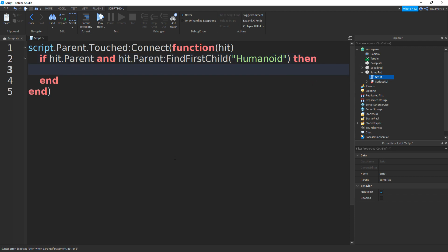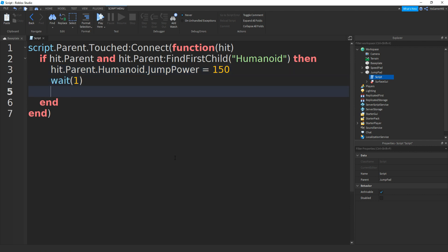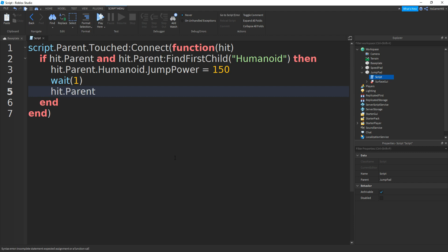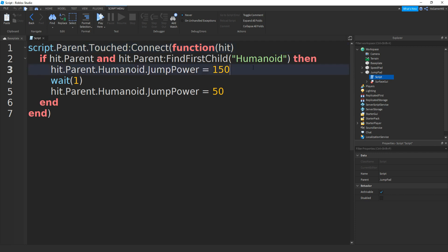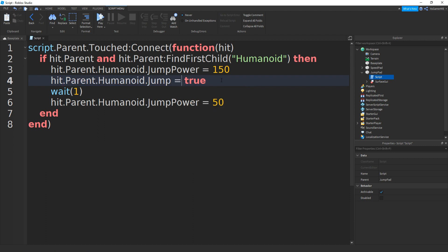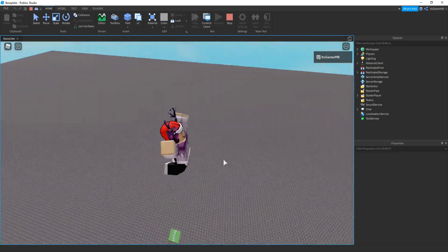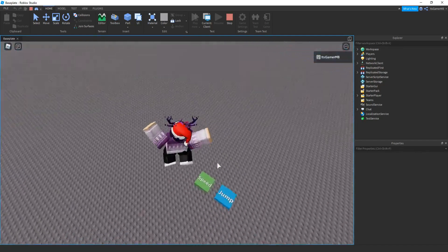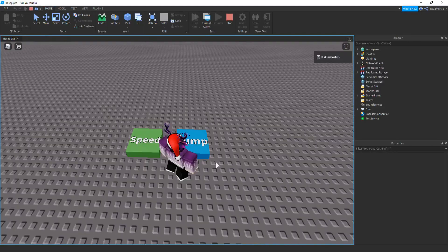Then we can type: hit.Parent.Humanoid.JumpPower = 50. Underneath this line we can also set hit.Parent.Humanoid.Jump = true, so that once the player steps on the pad it automatically makes the player jump. Close it off and click Play. Once you step on it you can see that we jump and we can actually jump really high. The speed one works as well as the jump one — that's it for the jump boost.